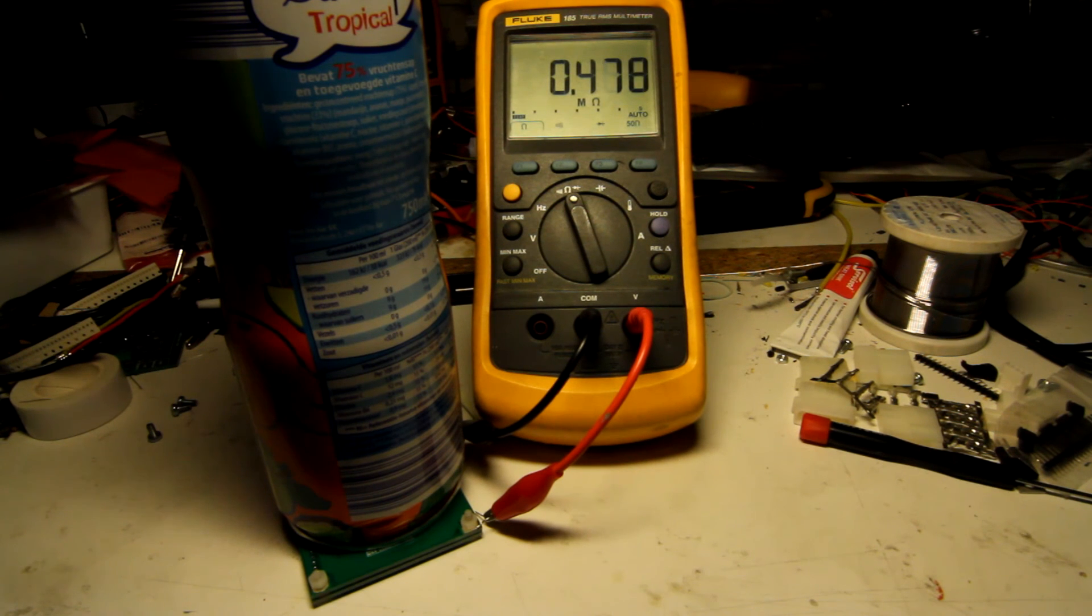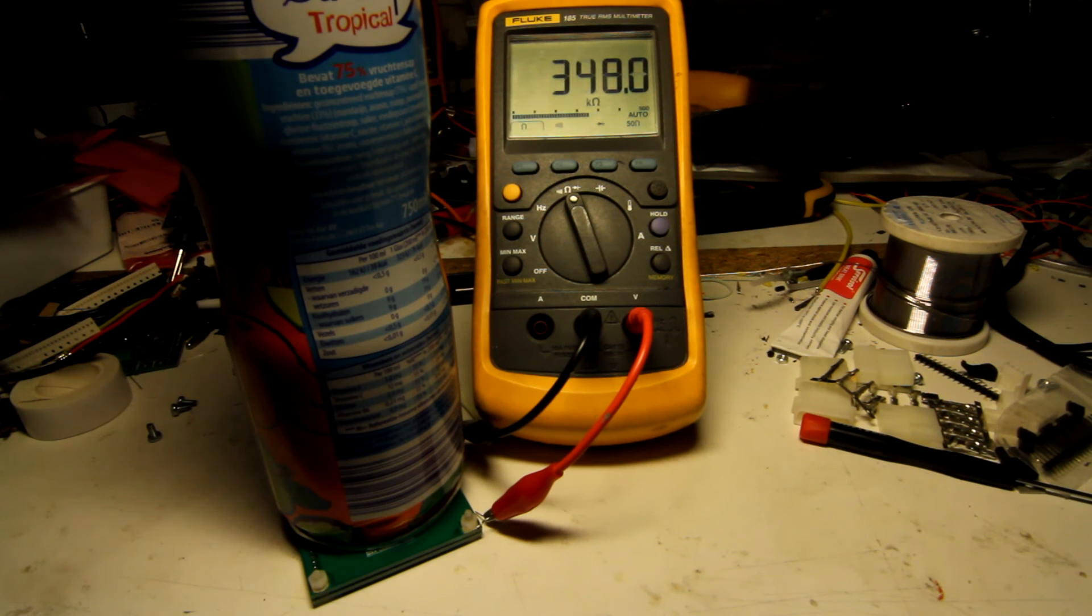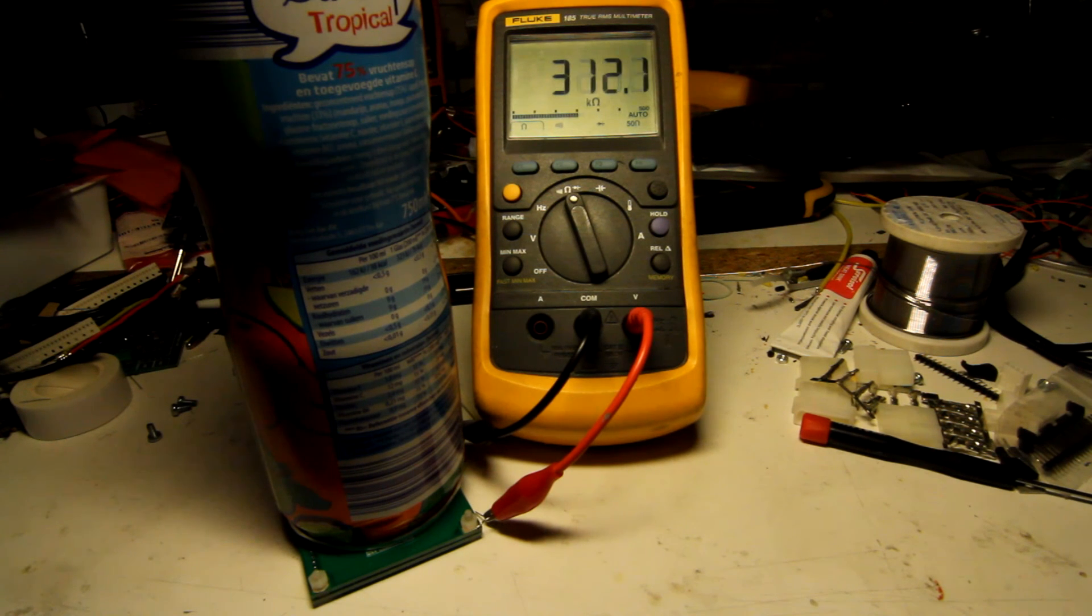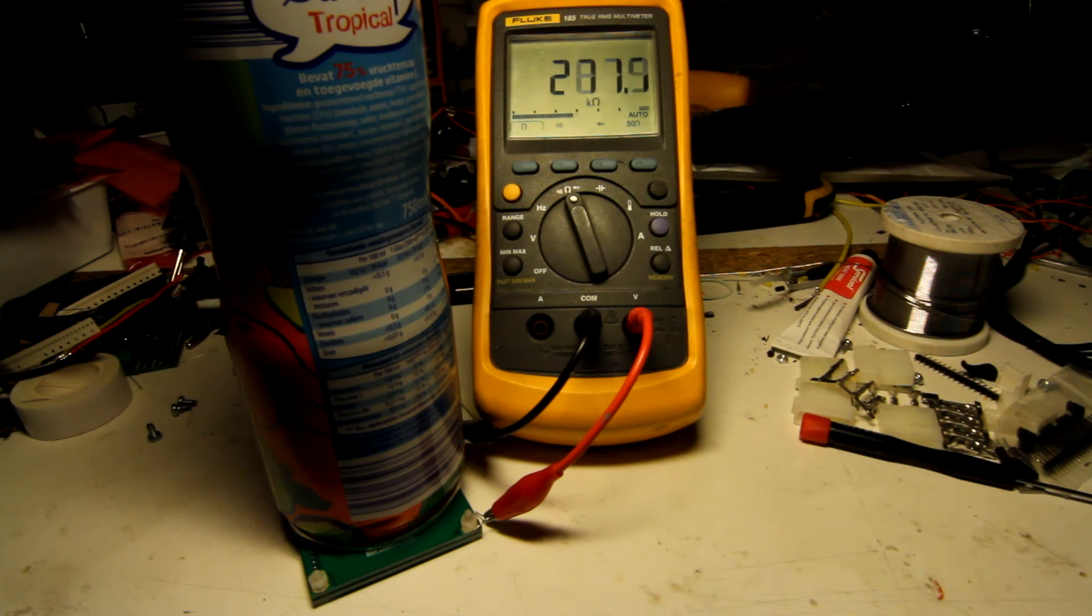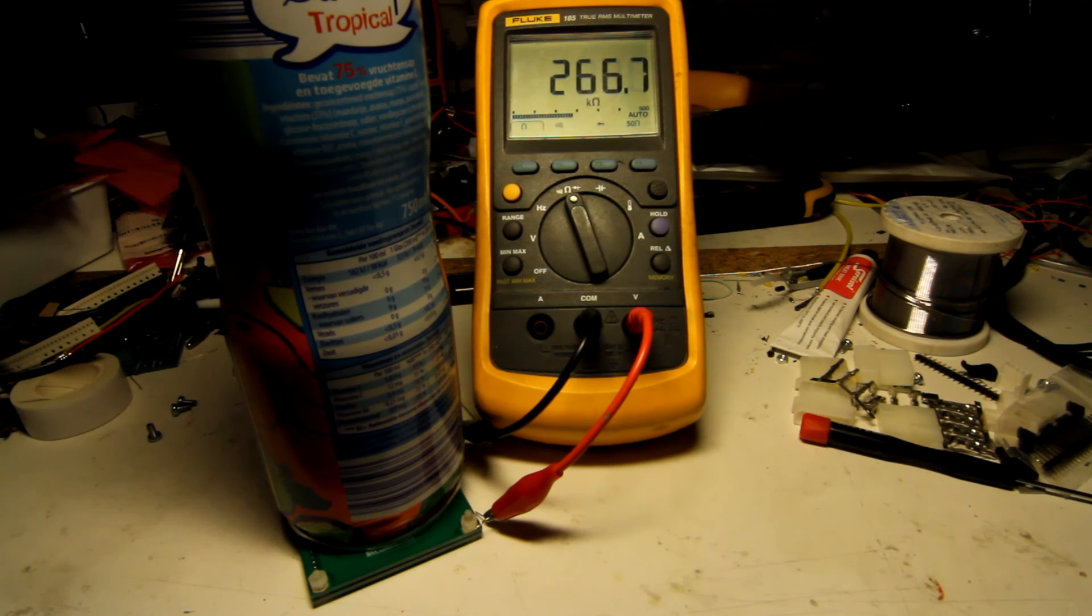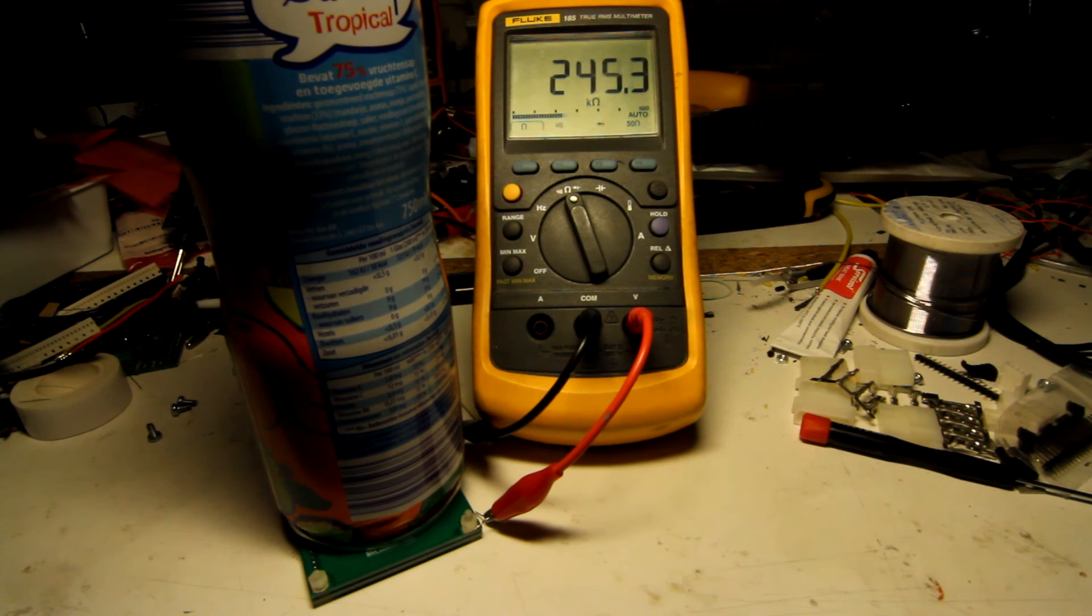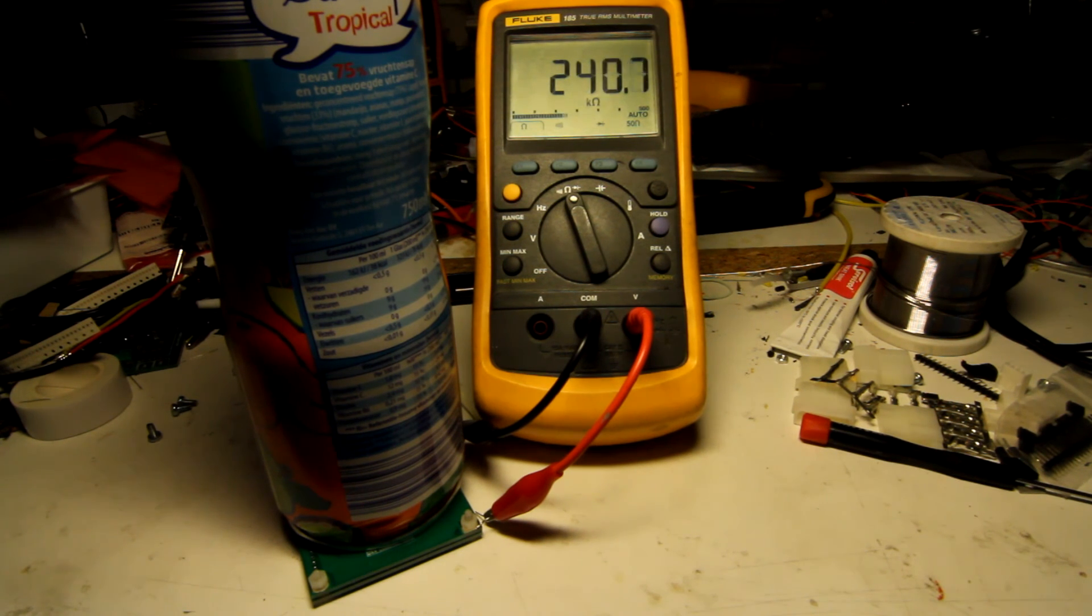No, it's going down a lot again. Yeah, there you go. It's suddenly gone from more than a megaohm to like 200 and something kiloohms. And I bet it's going to go down to like the tens of kiloohms at some point.